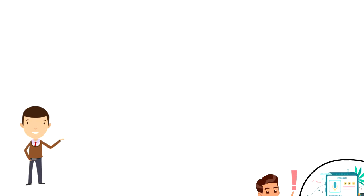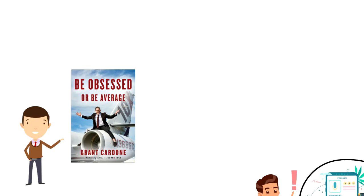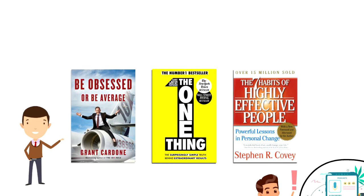Number 1, Be Obsessed or Be Average by Grant Cardone. Number 2, One Thing by Gary Keller. Number 3, Seven Habits of Highly Effective People by Stephen R. Covey.